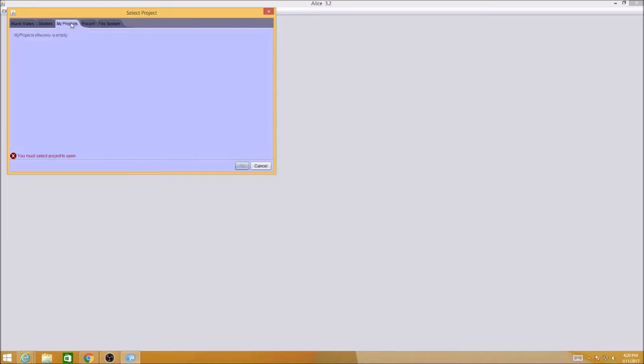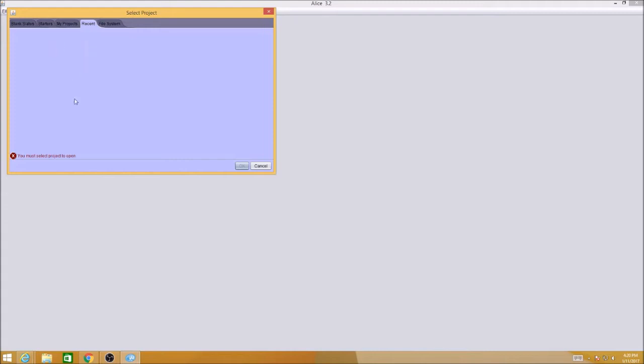My Projects shows the things you've been working on. Right now it's empty, but as you work on projects they'll show up here. Recent projects will also show up once you have some. File system is to find something you've saved into your student account.